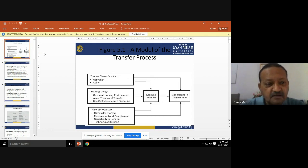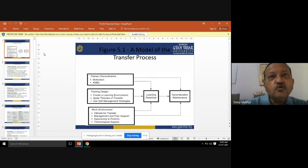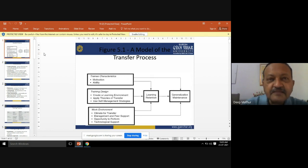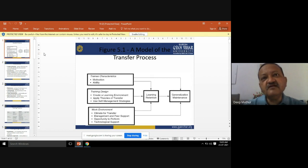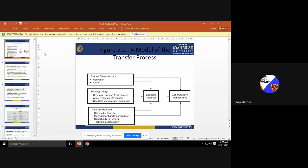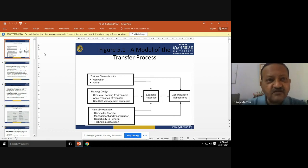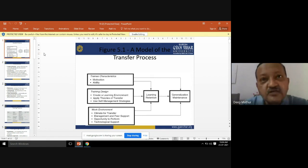The model of the transfer process is divided into three parts. Number one is trainee characteristics — we have to identify the trainees who have been transferred. This identification depends on two points: number one is the ability of a person, and number two is the motivation factor. If you are transferring a person, maybe working on a particular project, you have to identify their ability and what motivation factors can be given to them.